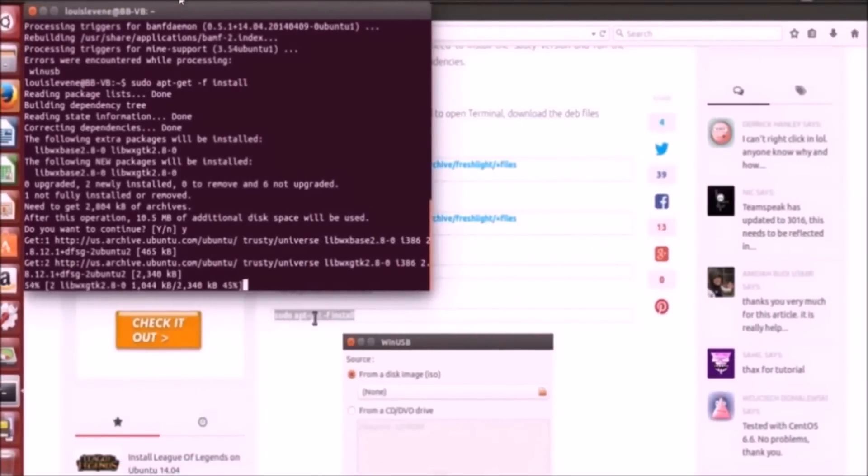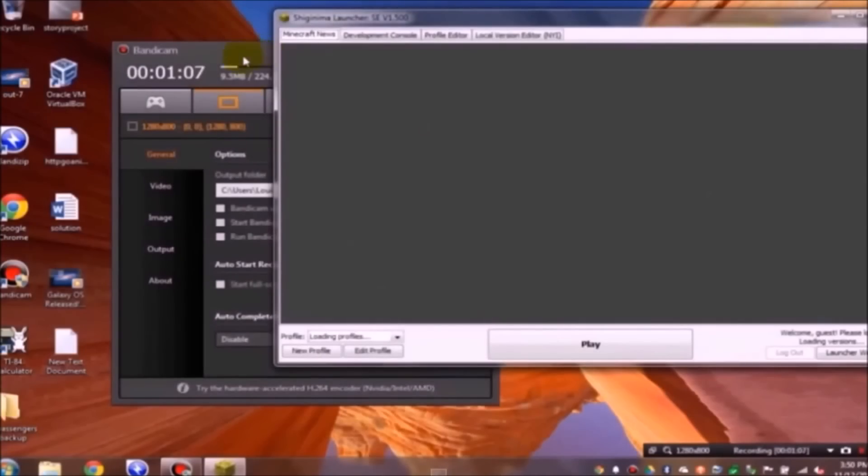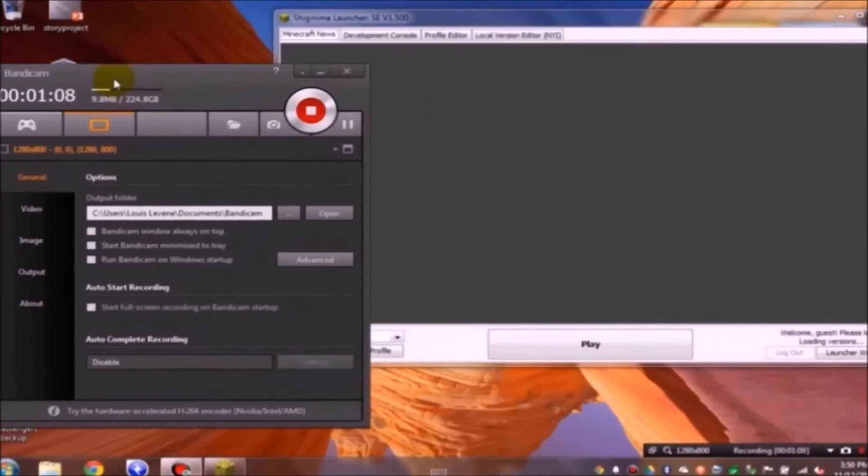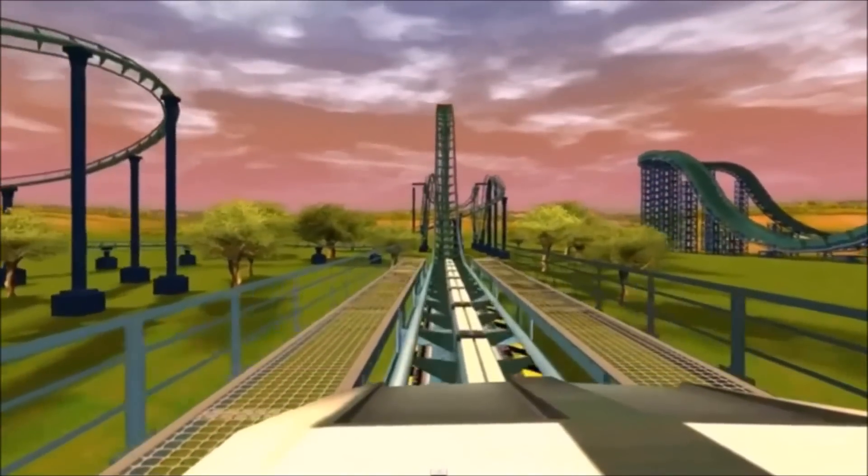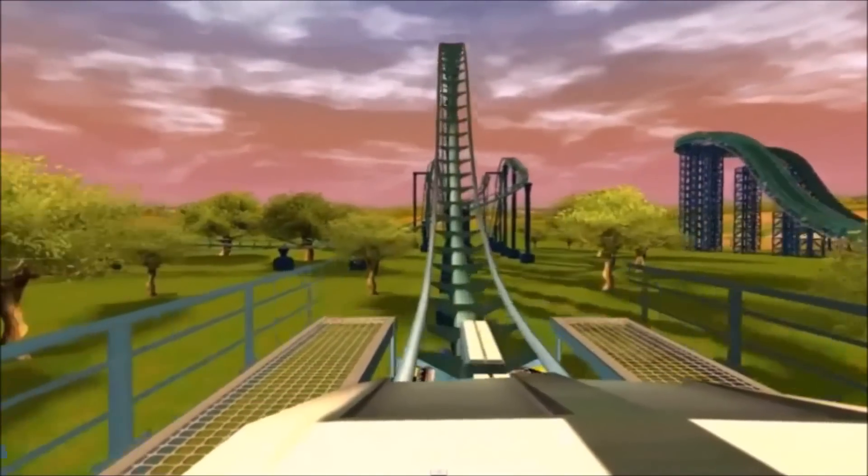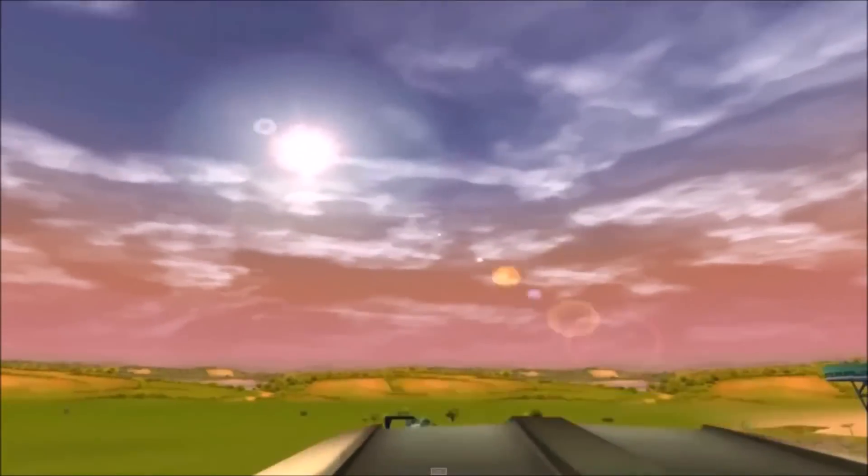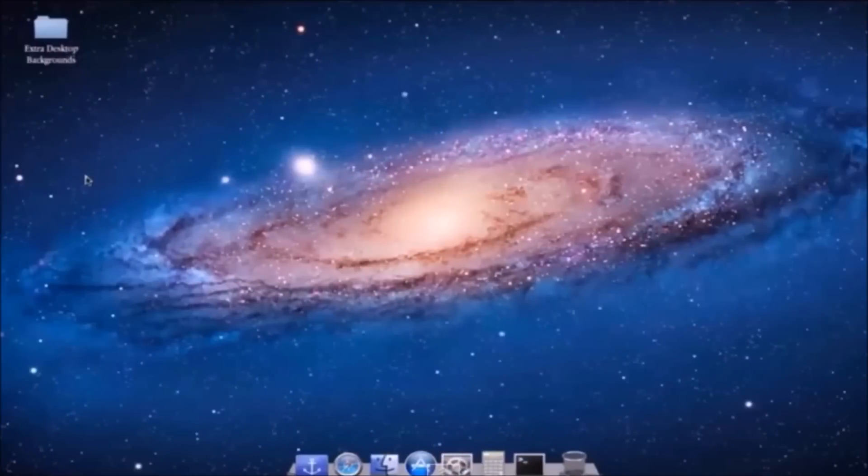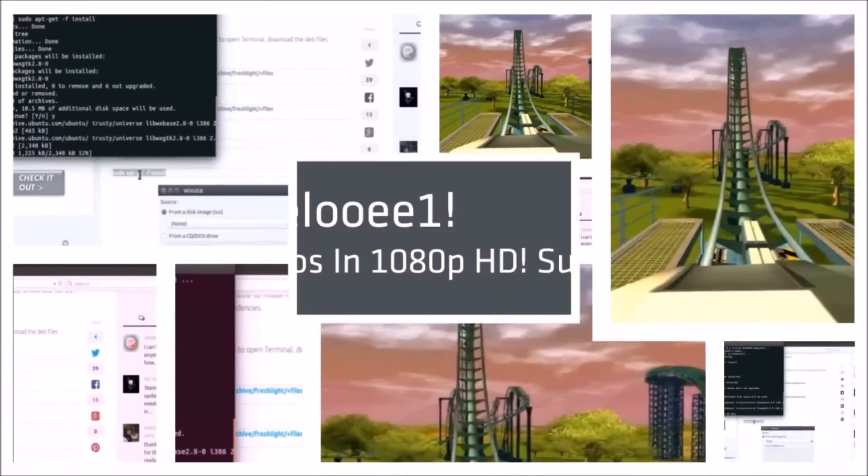We've successfully installed an app called WinUSB, which will allow you to make a live USB. It will ask you to pick your username. So this is a really nice way to get a Mac-like operating system for free.